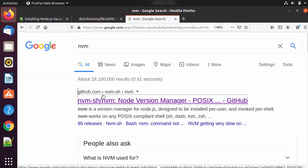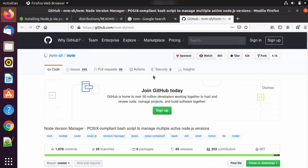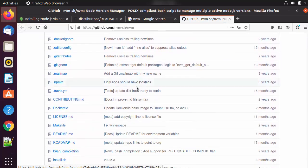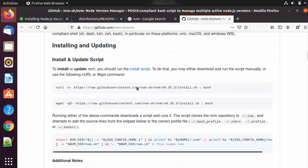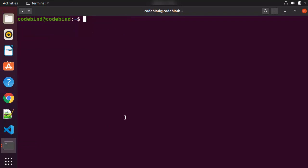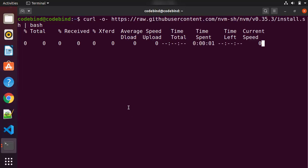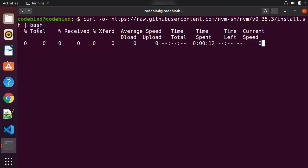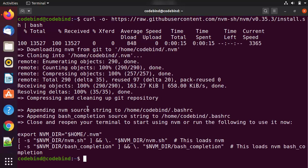The first result is the GitHub link for NVM, which is what we want. I'll give you the NVM link in the description as well. When you scroll down on this GitHub page, you can see how to install NVM — it's just one curl command. Copy that command, go to your terminal, clear it, paste the command, and press Enter. This will download the install.sh file and install NVM on your Ubuntu system.